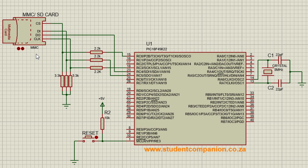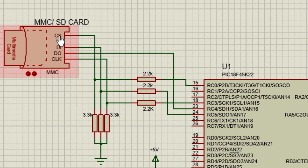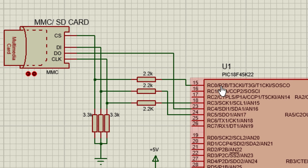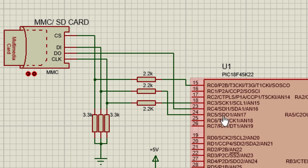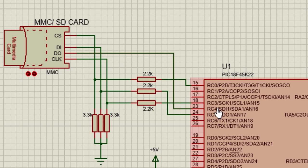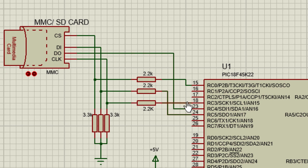In this simple example, we're going to use the PIC 18F45K22. The chip select pin of the SD card is connected to RC0 of the PIC microcontroller. The data in of the SD card is connected to SPI data out of the PIC microcontroller. The data out of the SD card is connected to SPI data in, and the clock pin is connected to SPI clock of the PIC microcontroller.